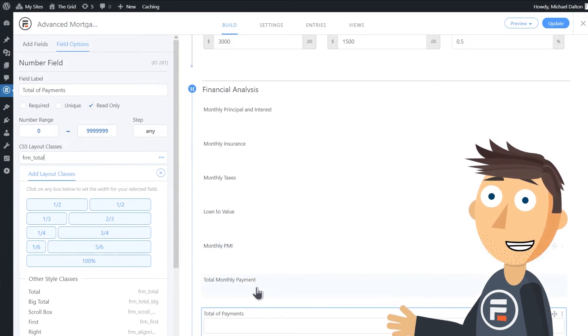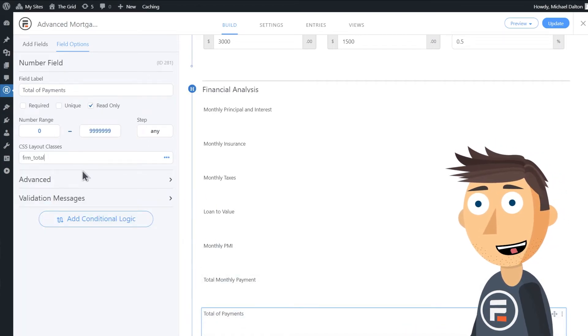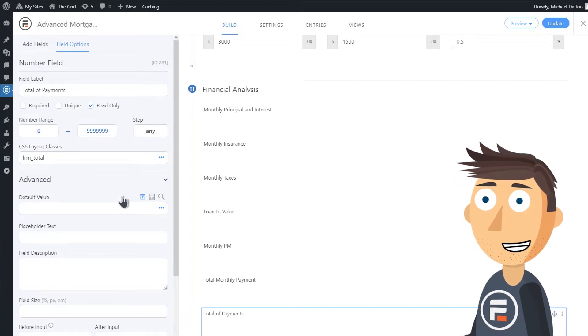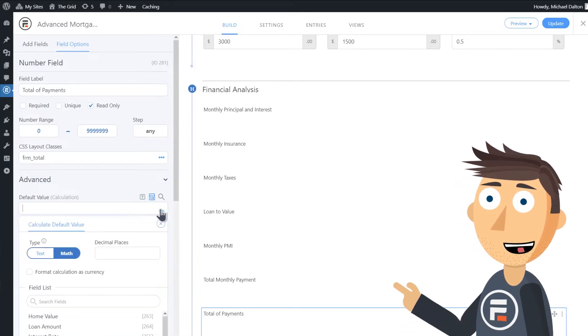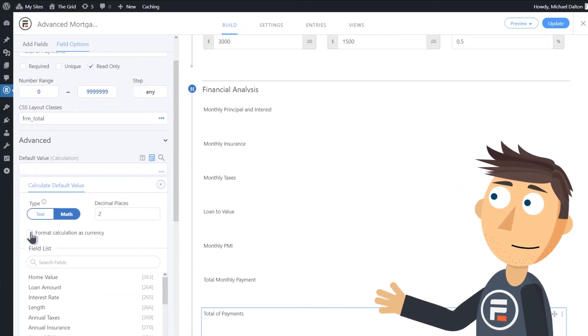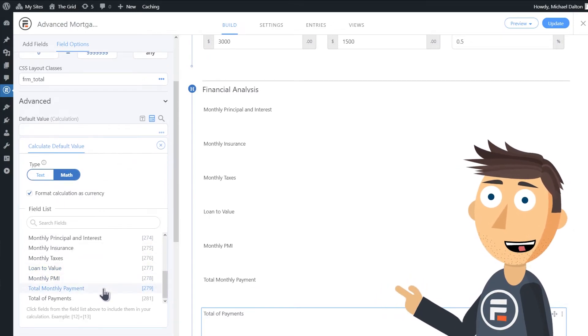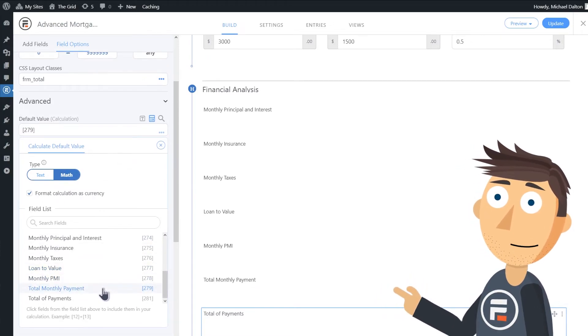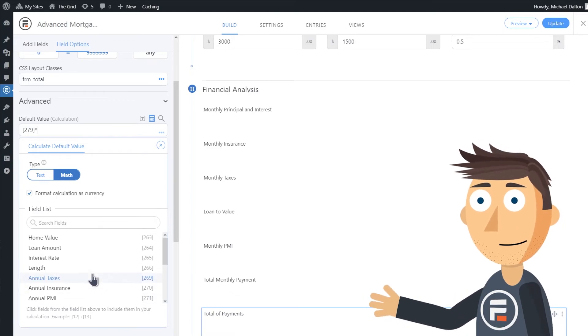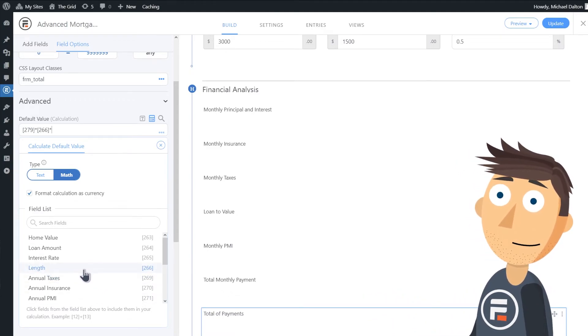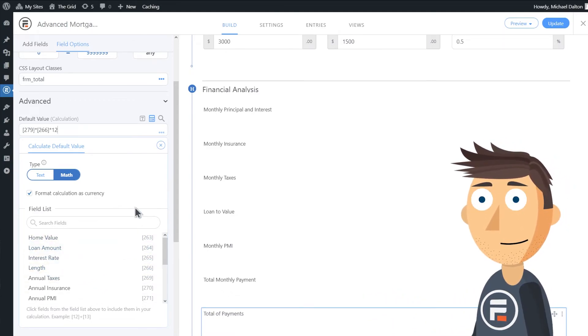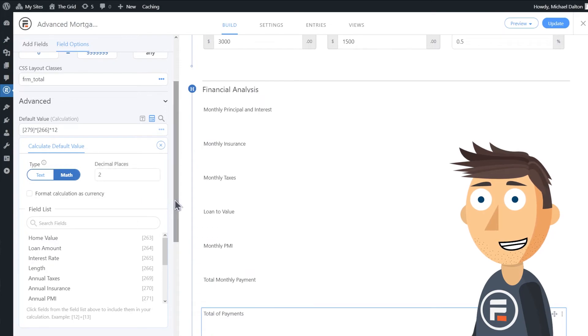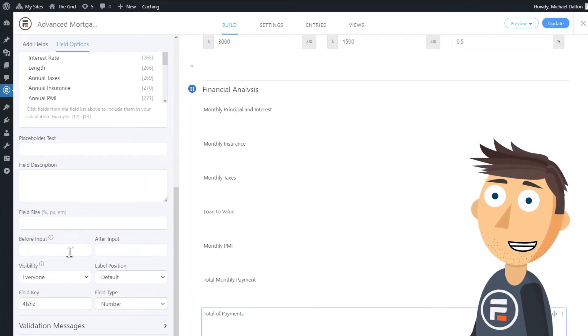Okay, now let's go into Advanced Options. The default value will be a calculation, with two decimal places, and we'll want to format it as currency. We'll take the length, times the total monthly payment, times 12. We'll add a dollar sign before input, and make the label position left like the others.